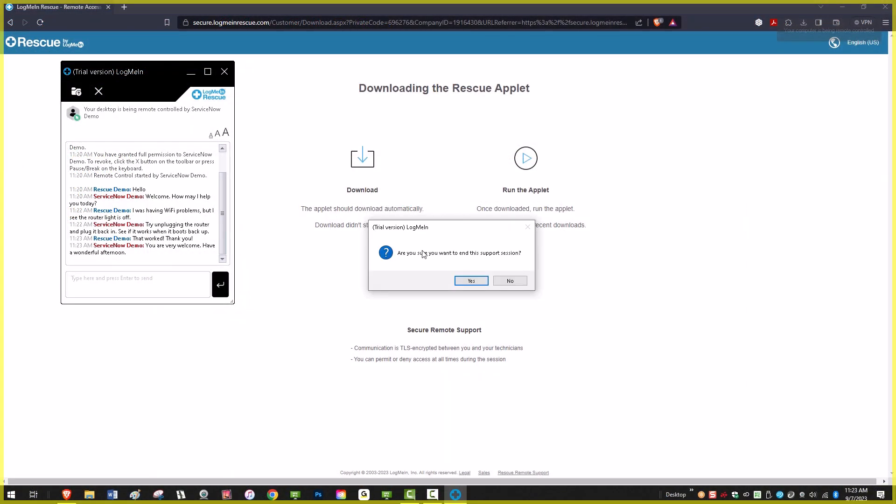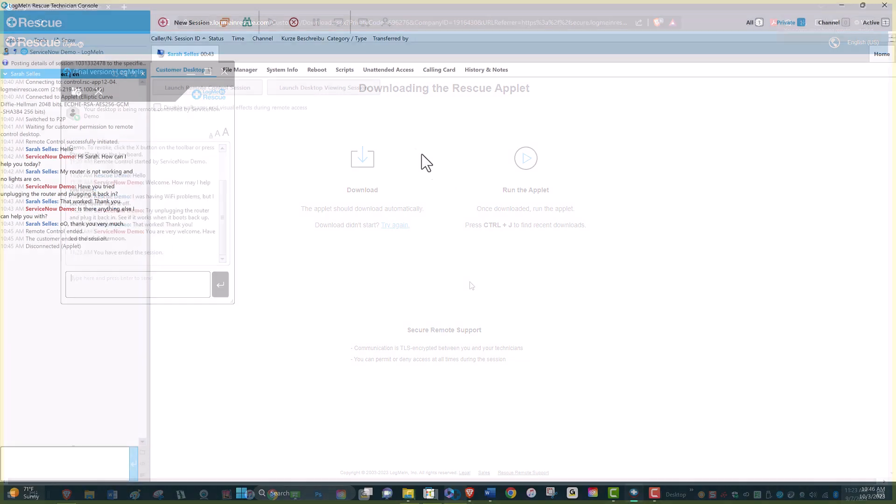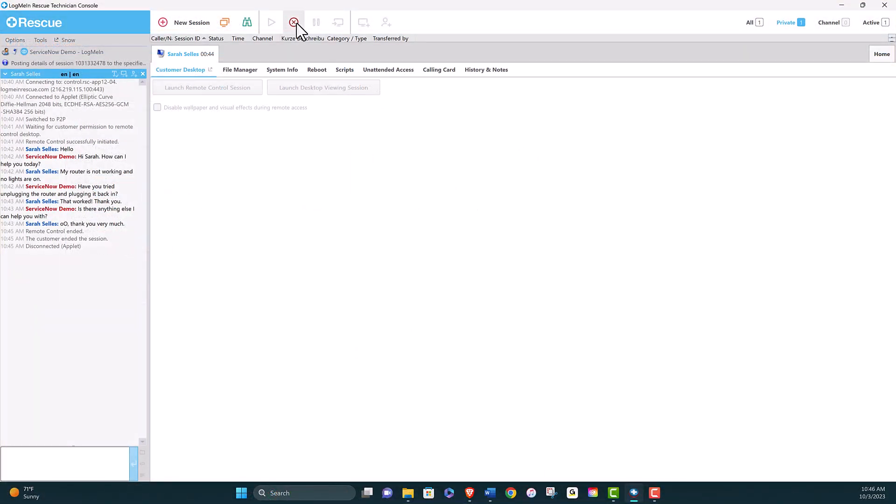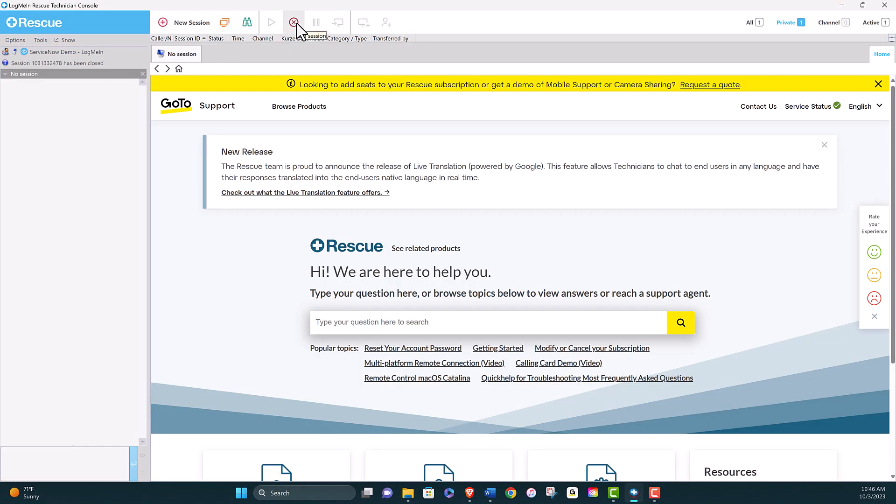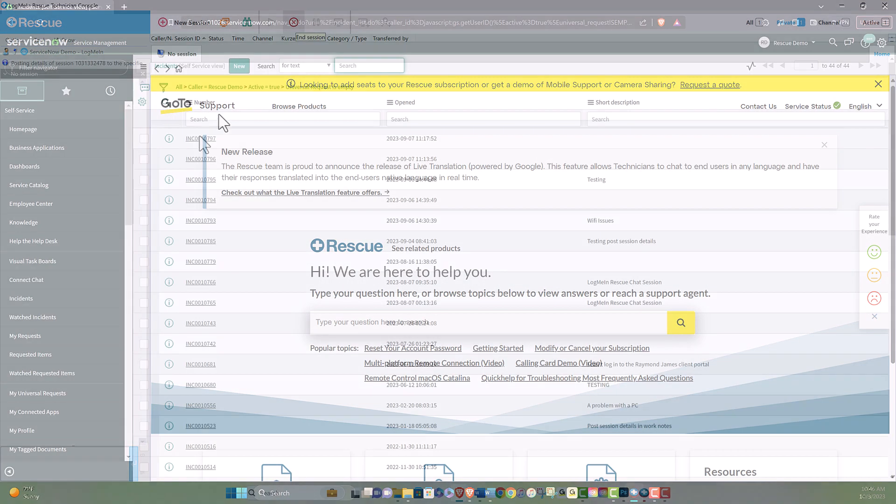However, even if the end user ends the session themselves, the technician must also close the session in the tech console for chat to be posted.